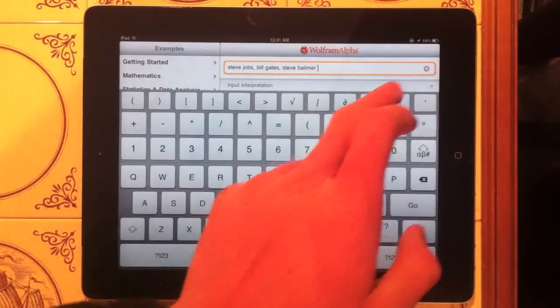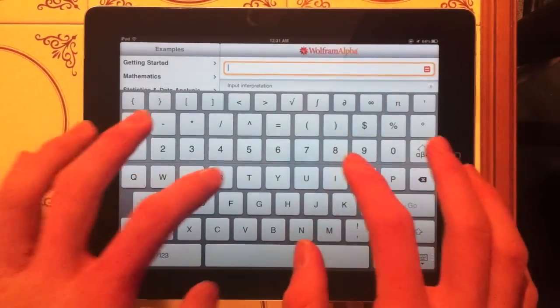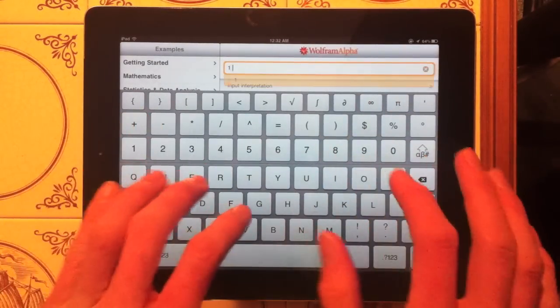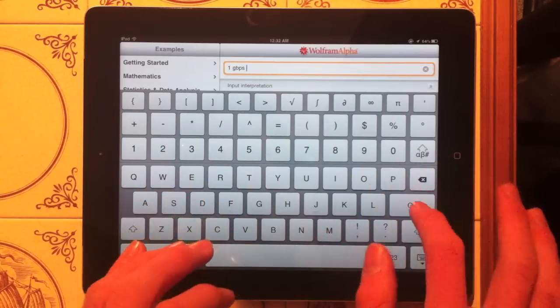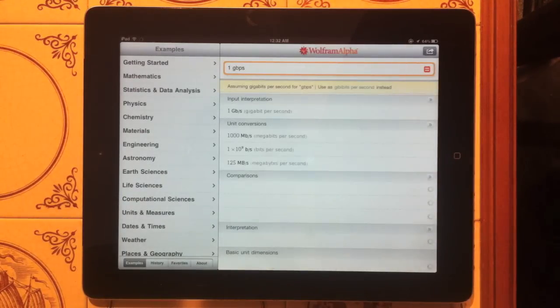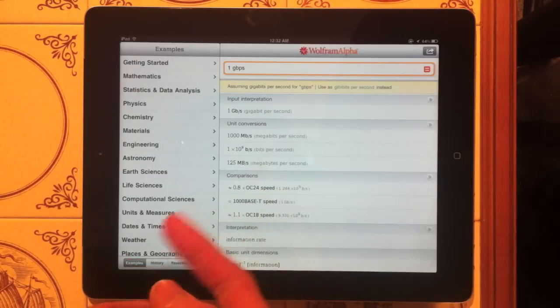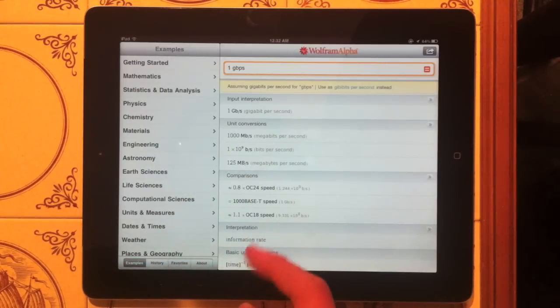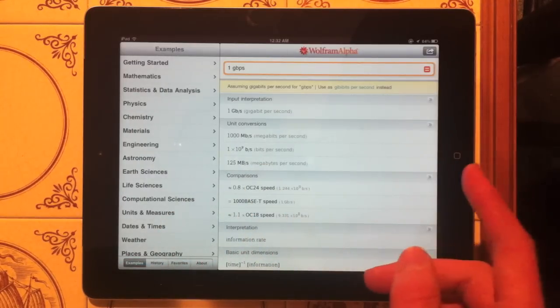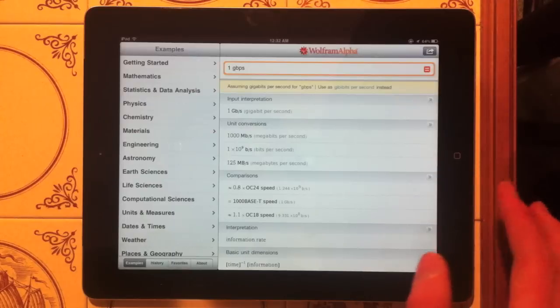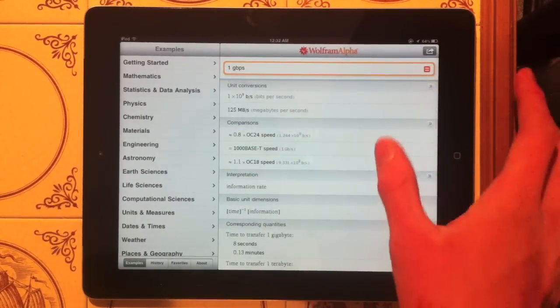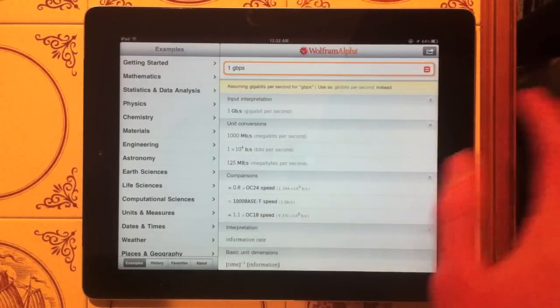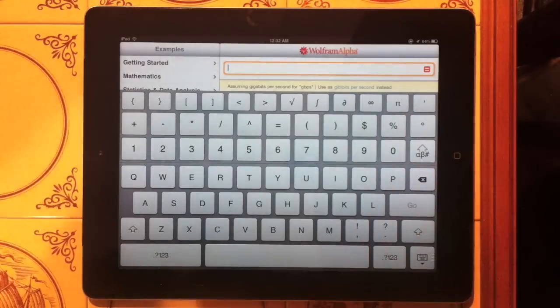What else is there? Let's try and find out what 1 gigabit per second is. So you just type in 1 gigabit per second and it says the input was 1 gigabit per second. So the unit conversions, that would be 1000 megabits per second which is 125 megabytes per second. So if you have that internet, I'm very jealous of you.